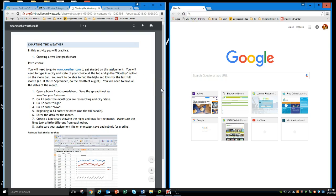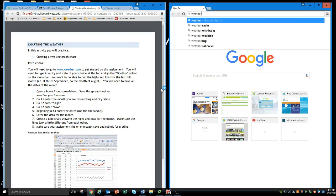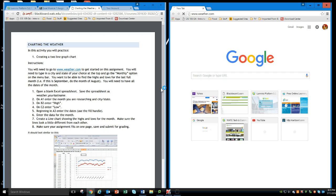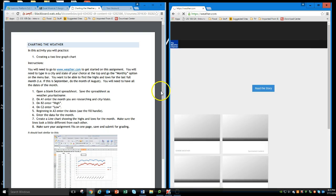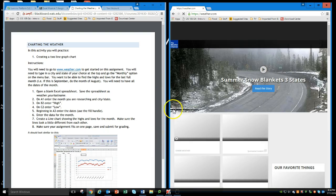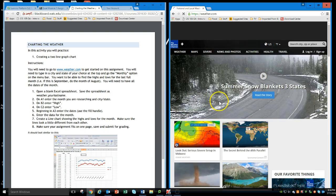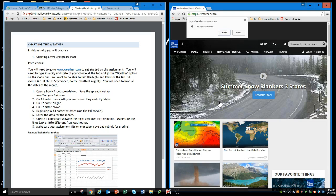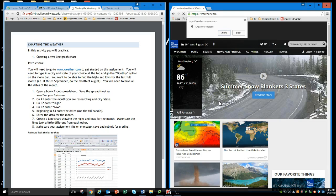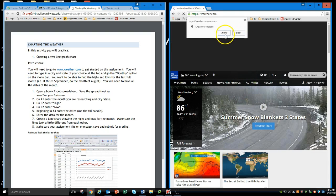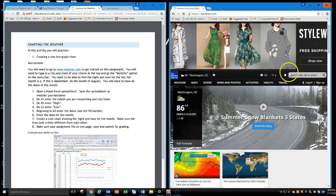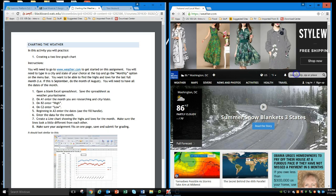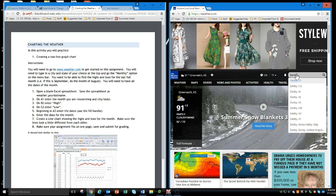I'm going to go to weather.com. Now I need to type in the city and state of my choice. I'm going to allow it to know my location and I'm going to look for Derby, Kansas here.